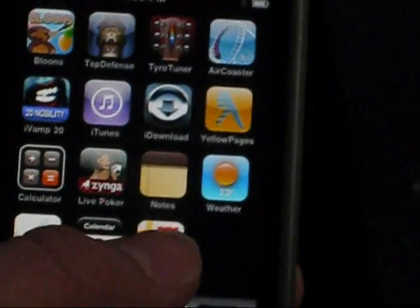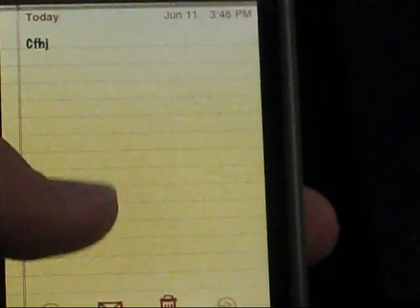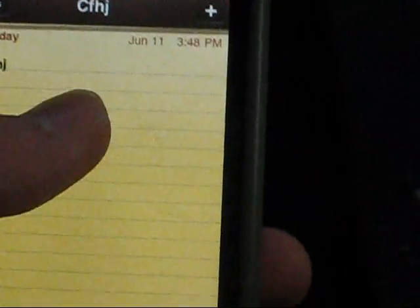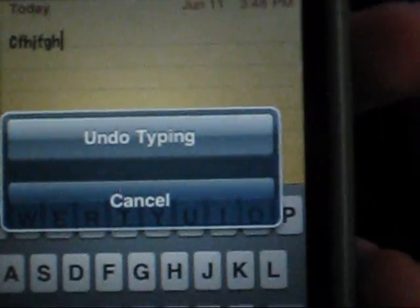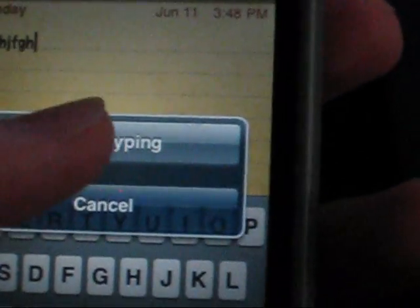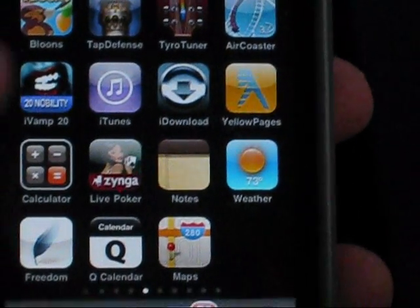In Notes, when you're typing, you can type something and then just shake the phone and it will undo the typing — sorry about the drastic shaking there.